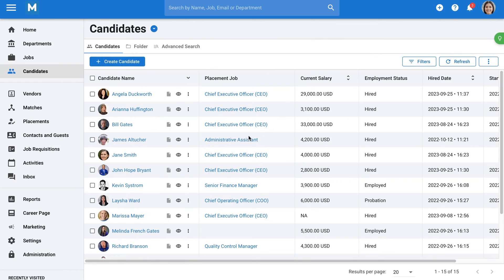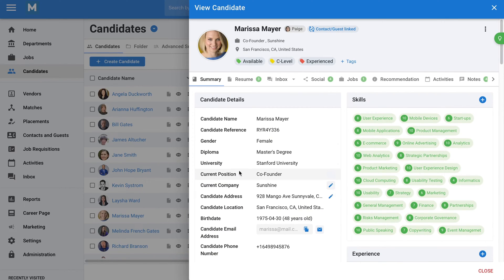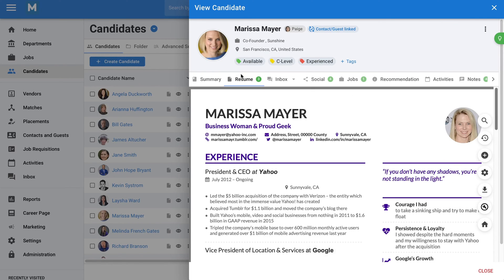Once a candidate has been created, you can open up their profile. In these candidate profiles, you will find everything you need to know about your candidate. All the fields under the Summary tab can be fully customized, giving you total control over what information to display. Candidate profiles also contain the resume of your candidates. Maybe you want to customize candidates' resumes before sharing them with hiring managers — we provide you with all the tools to do just that.